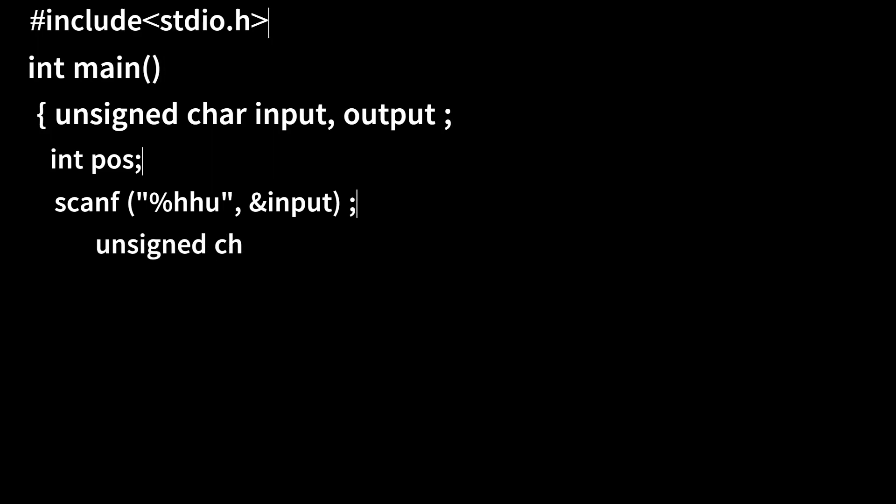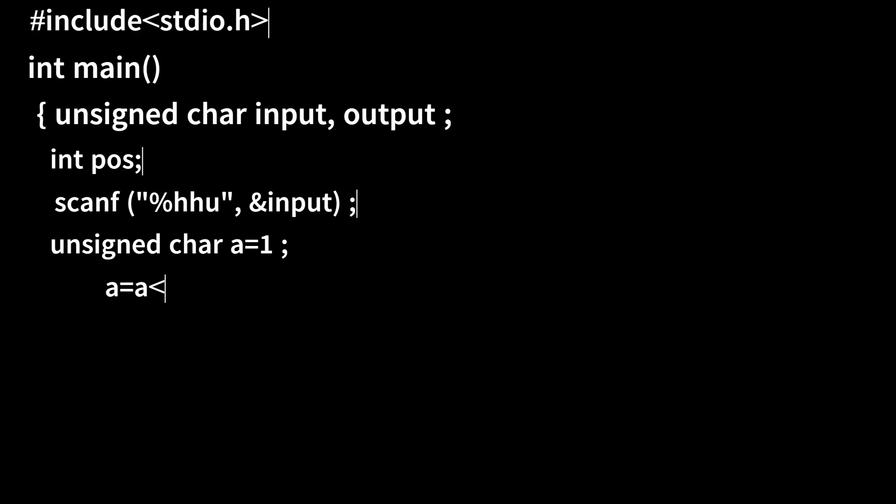Now let's take another unsigned char variable a, initializing with 1. We will left shift this variable by position minus 1.